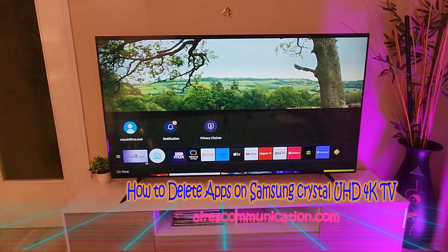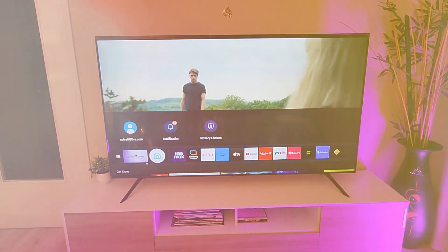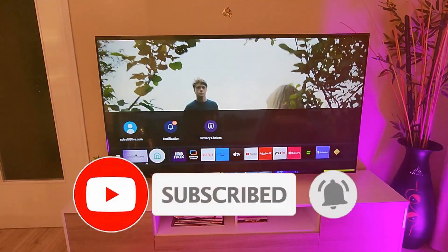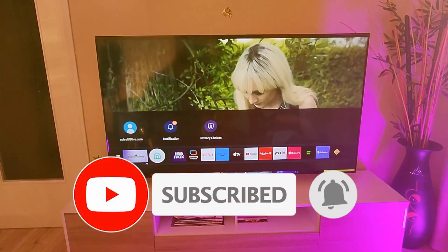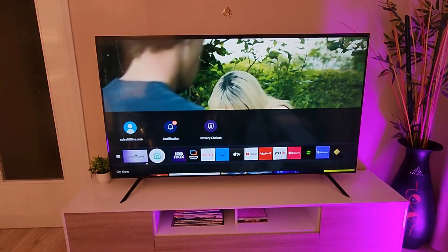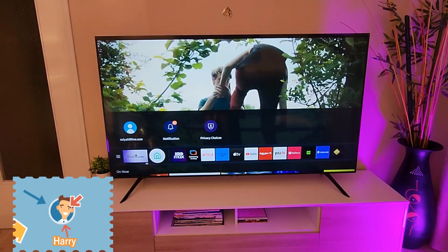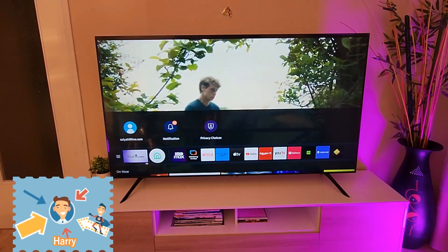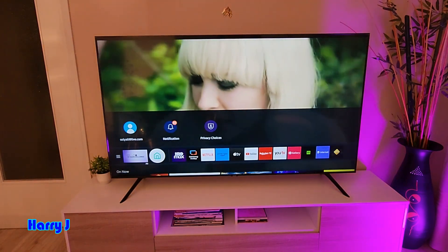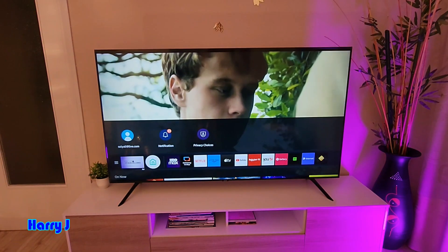Hi, this is Drive for Mass Communication. I'm back with another video. In this video, I'm going to show you how you can delete or install any application from your Samsung Crystal 4K TV. Any version could be 50, 55, 65, 70, or 75 inch. I have a 75 inch Crystal 4K TV in front of me.